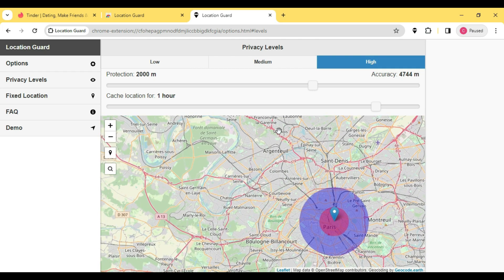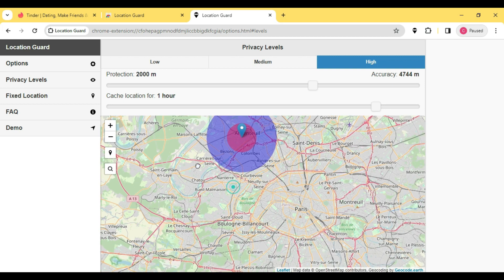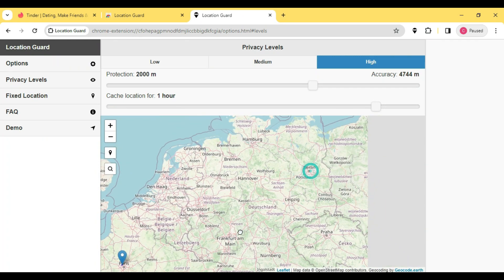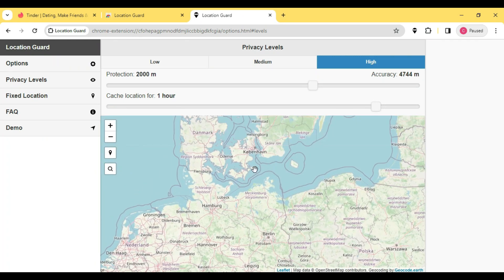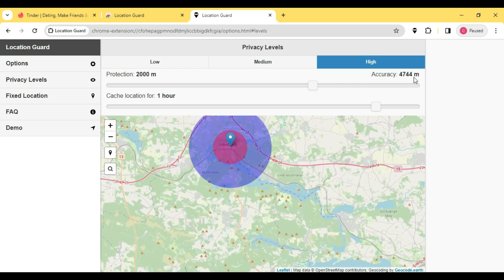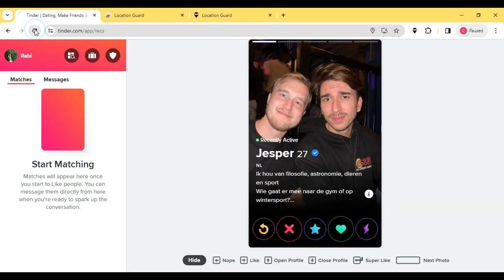So let's go to another part of the world and then I'm going to pick a city here. Once done I'm going to have to refresh the Tinder and that's it.